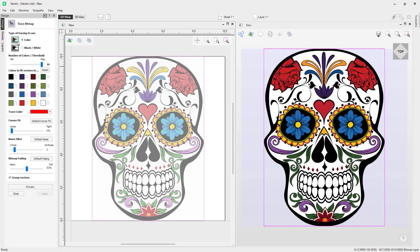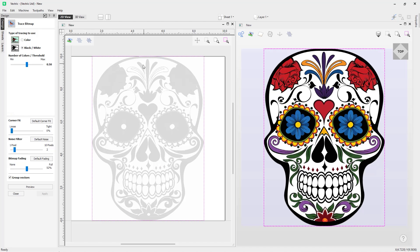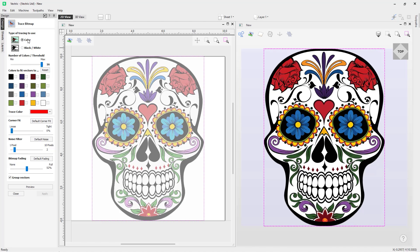Starting at the top, we've got the type of tracing to use — we have the options of Color or Black and White. As we are working with a colored image, we're going to use the Color option, which gives us access to a palette where we can choose which colors to trace. You can also switch to Black and White mode, whereby the software will convert the image to black and white.